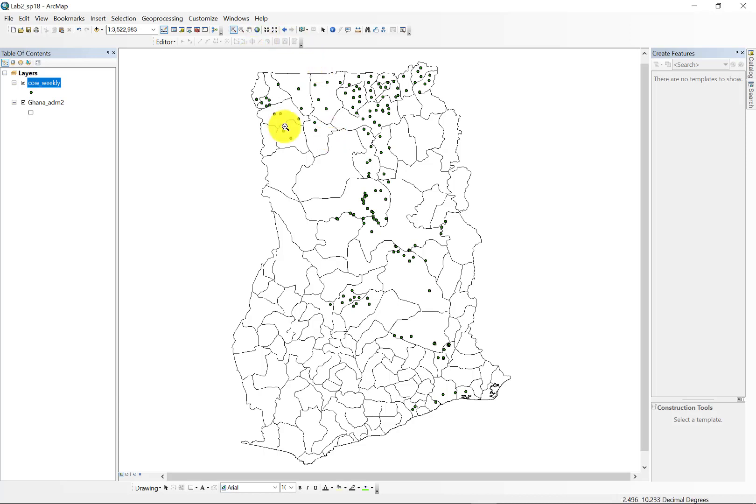So those will be the data sets that you'll use in lab 2, and those prevalence and incidence rates are described in the lab write-up. What I want to show you now is just a refresher on how to do a point and polygon count using ArcMap.